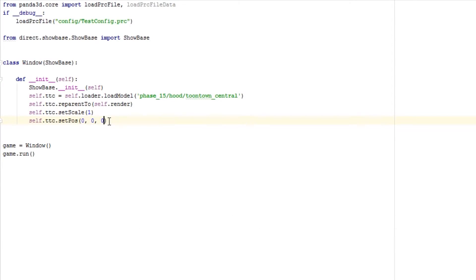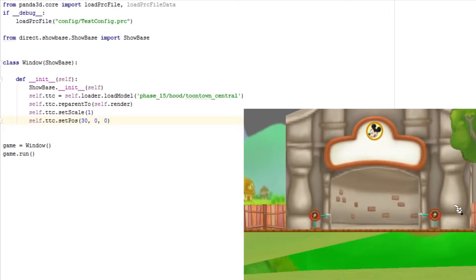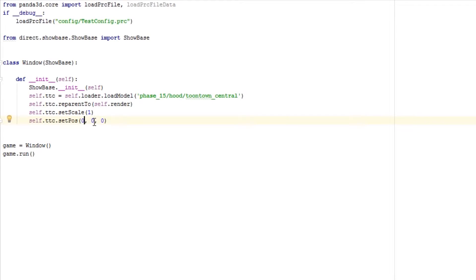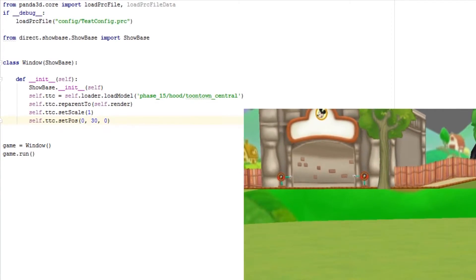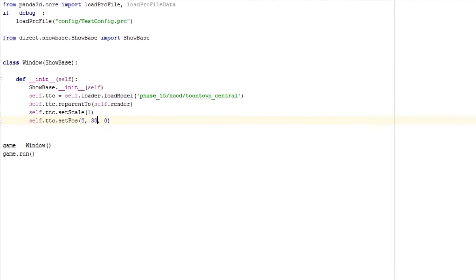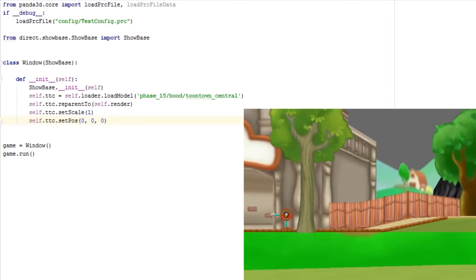I'm going to show you how these work. I'll put the x value at 30 — as you can see we've shifted. The setPos command actually just moves your camera, so the camera has moved 30 units to the left. I'm going to put this back to zero. When we change the y value it moved a little bit — let me show you one more time at the original spot.